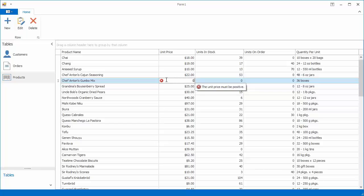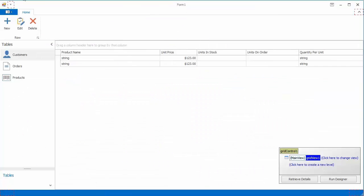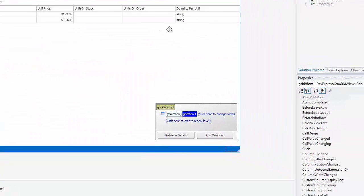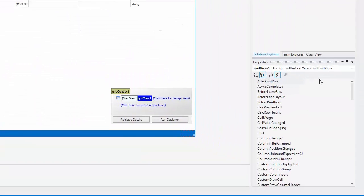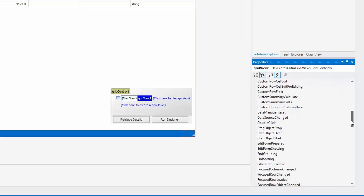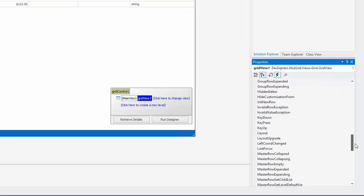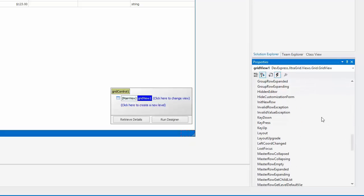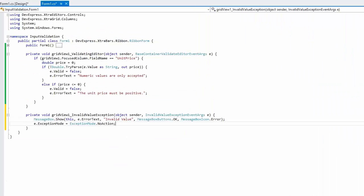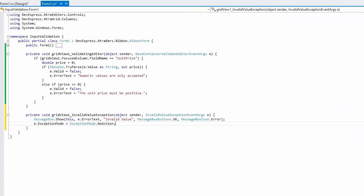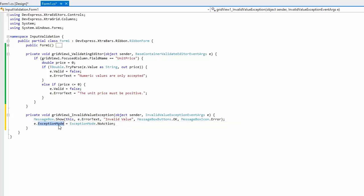You can also customize how errors are displayed by handling the invalid value exception event. In the event handler, first show the message box with the error text property value. Then, suppress the default error icon and tooltip by setting the exception mode parameter to no action.